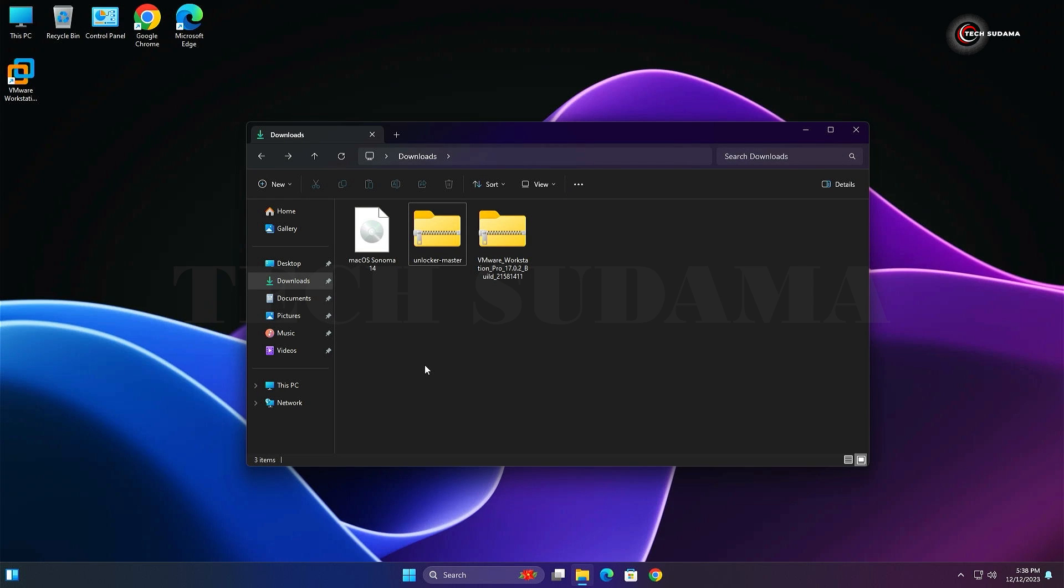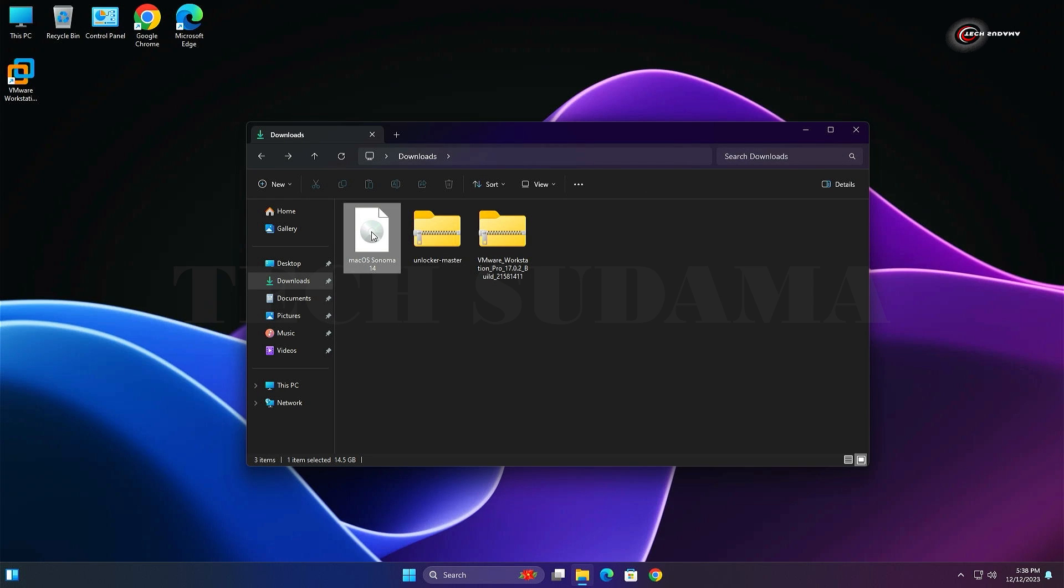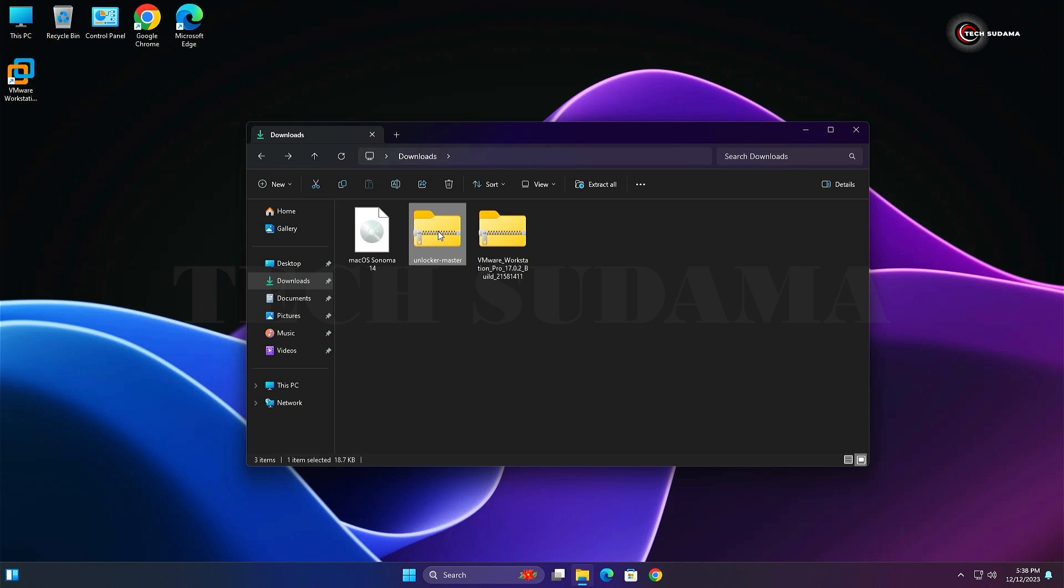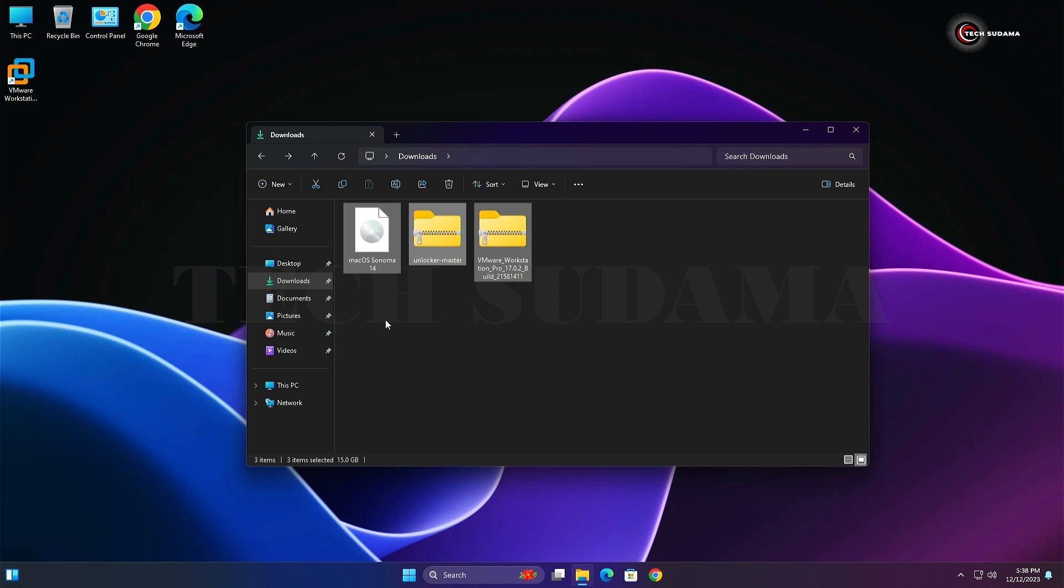To do this process you will need three things: one is macOS Sonoma 14 ISO file, Unlocker Master tool, and VMware Workstation 17. All our latest downloading links will be given in the description. You can download these three files by following the description links.